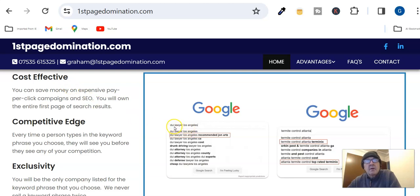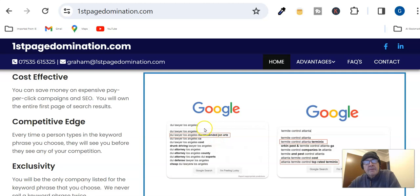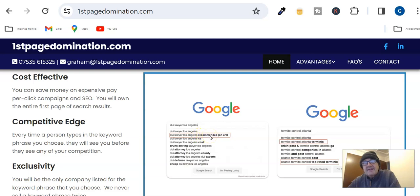DUI lawyer Los Angeles. You'll get a whole heap of results which will come up. Now if you look at the second one there, it's just an example, but you'll see that there's every possibility, in fact a 71% chance...